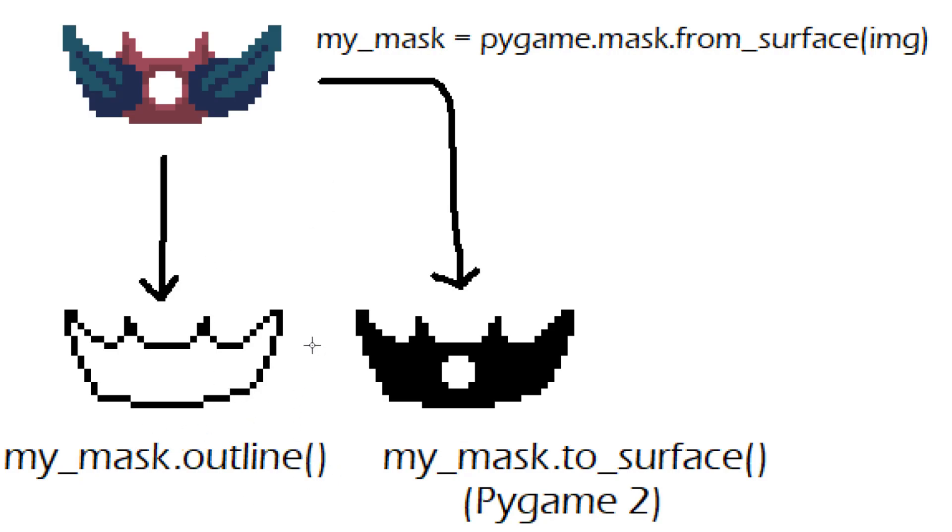But in this video I'll mostly be focusing on one pixel outlines since that's mostly what I do although I'll explain how you can get wider outlines when I go over the code.